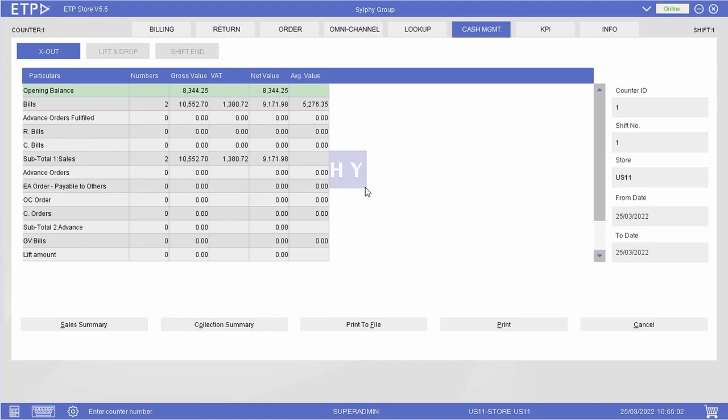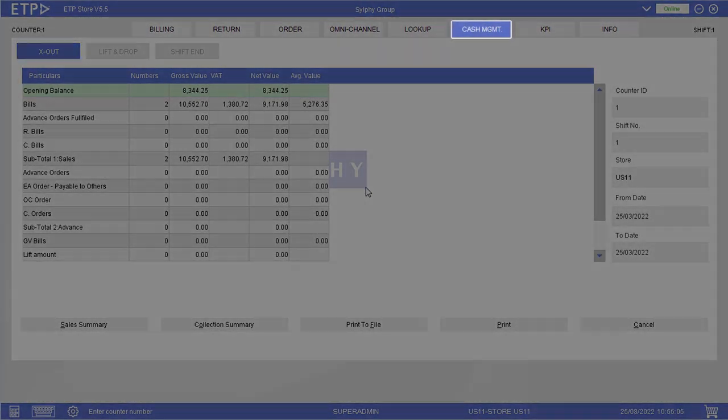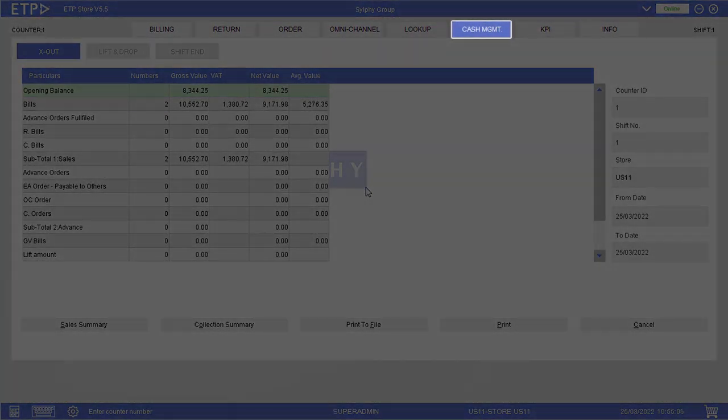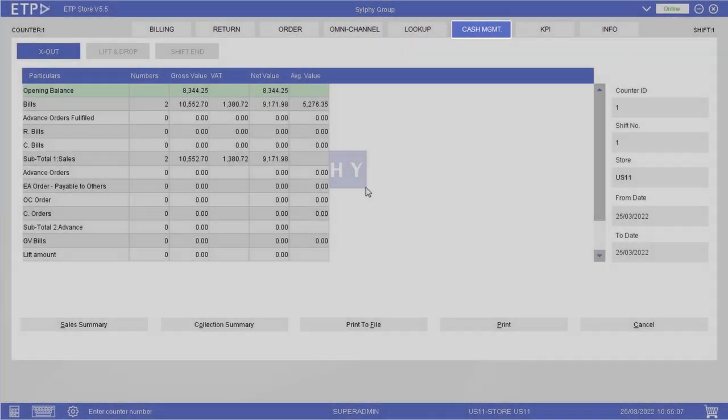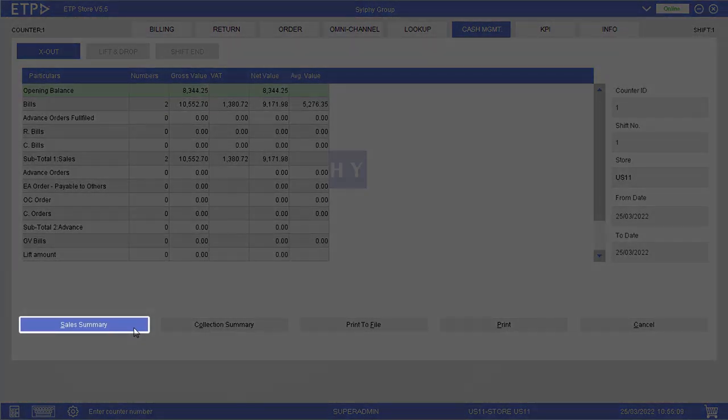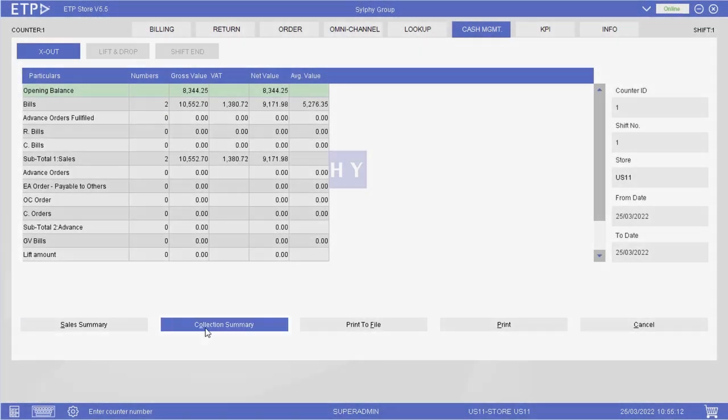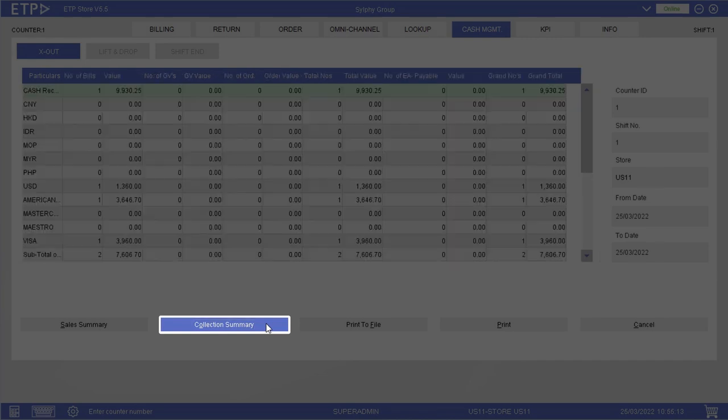In ETP Storefront, under the X-Out Live Views of the Cash Management interface, we can view the sales summary based on different transaction types and the collection summary based on different currencies and payment options of each counter.